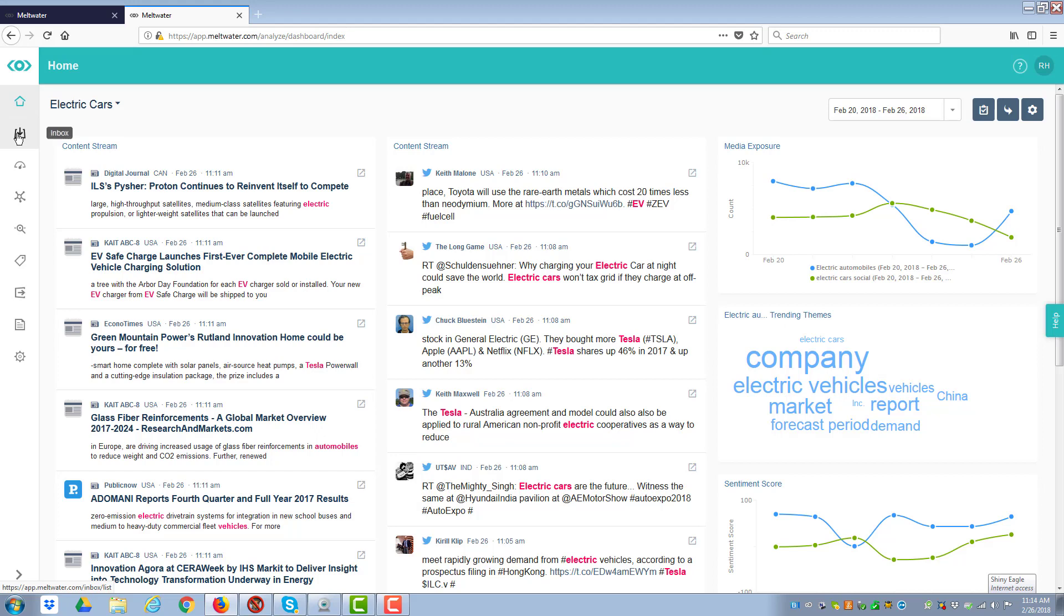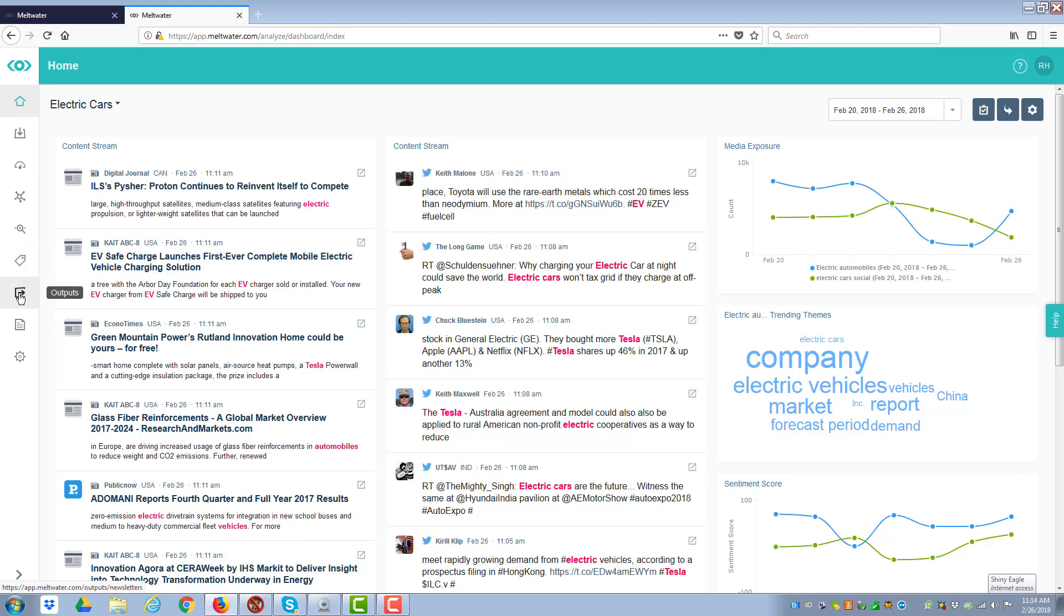There's home, inbox, dashboards, influencers, search, tags, the keyword type things, outputs, PR insights, and then there are settings.